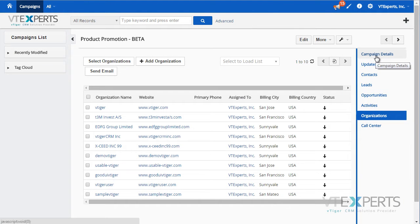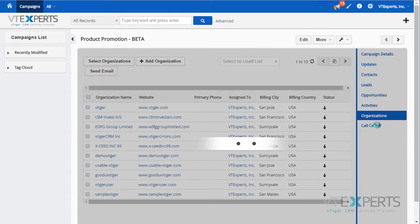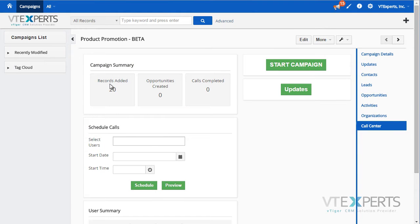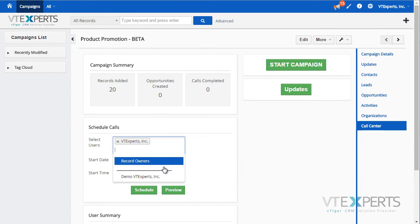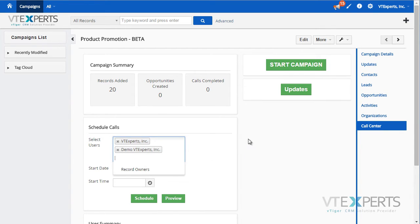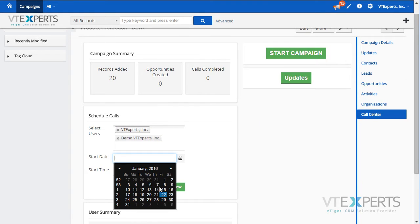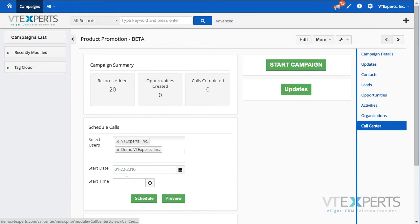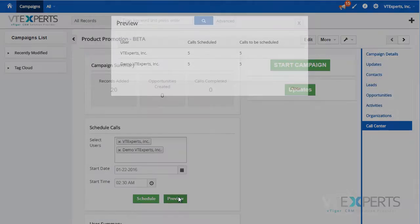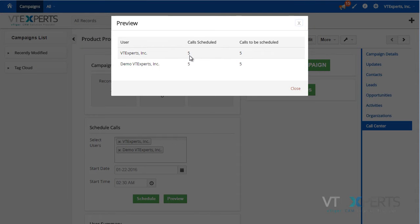If I go back to my call center details, I now have 20 records added. I'm able to select the users from the list and schedule those calls. I can select the date as well as the time when the campaign should start, preview what will be scheduled, and click schedule.